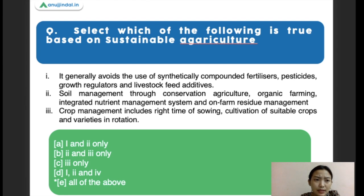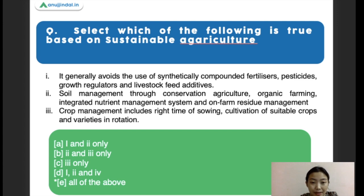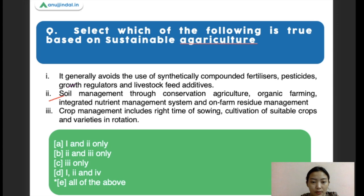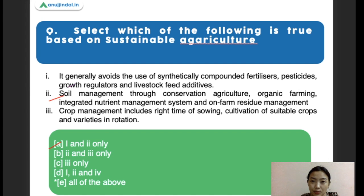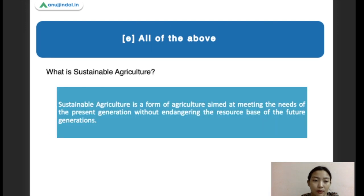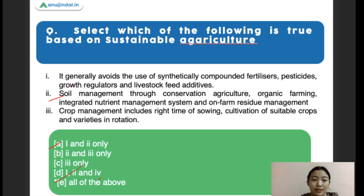The first question: select which of the following is true regarding sustainable agriculture. Statement one says it generally avoids the use of synthetically compounded fertilizers, pesticides, growth regulators, and livestock feed. Statement two says soil management through conservation agriculture, organic farming, integrated nature management, and on-farm activity management. Statement three says crop management includes variety of sowing, cultivation of suitable crops and varieties, and rotation. The right answer is all of the above.